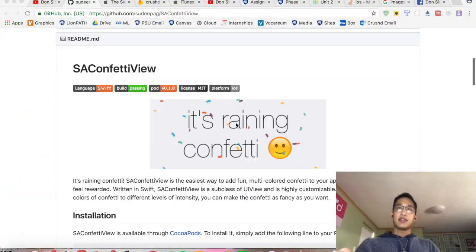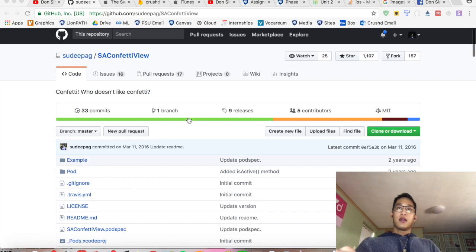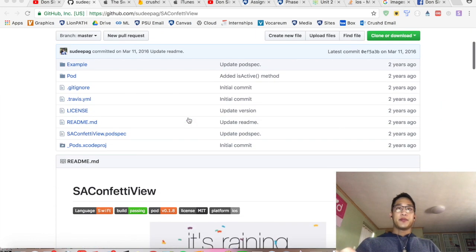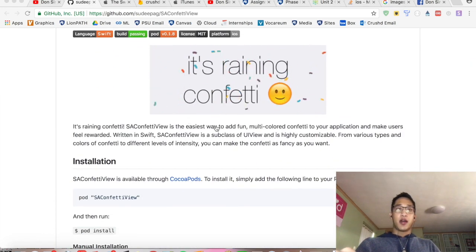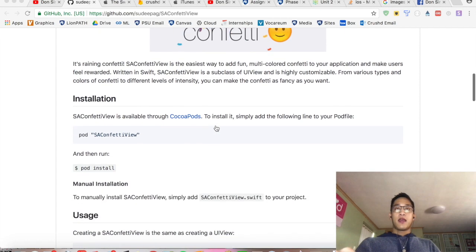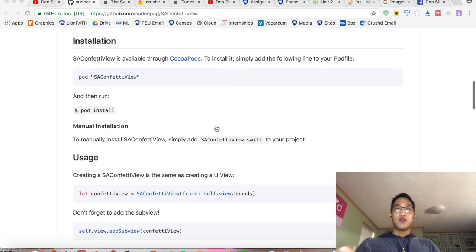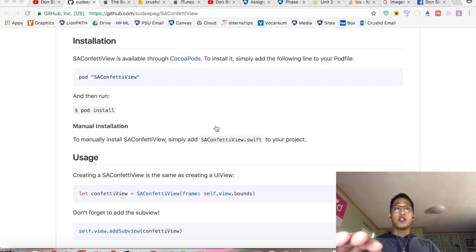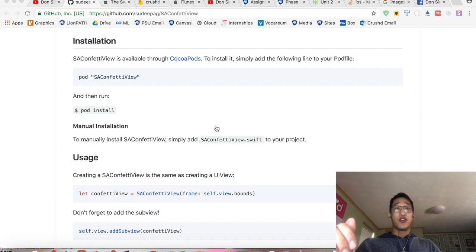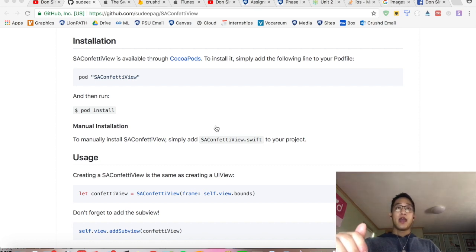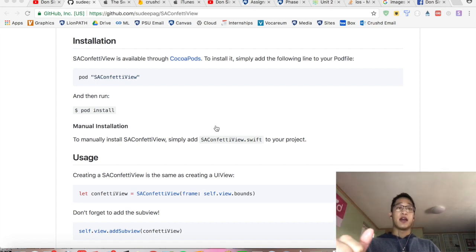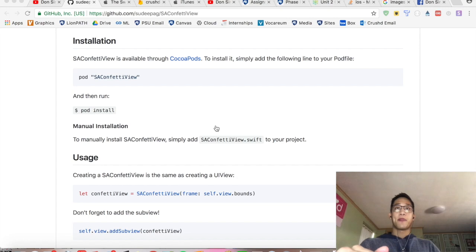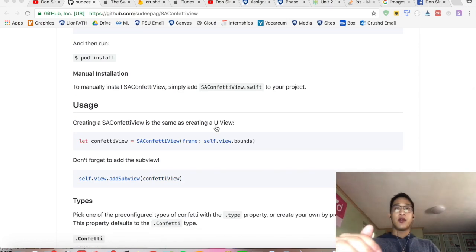Let's get started. Here I am in the SAConfettiView GitHub page. And basically we're going to be using CocoaPods today. I've used CocoaPods in my past videos. So if you guys have seen any of those, I challenge you to pause the video right now and try to do this on your own. This is ultimately the only way you're going to get better as a developer. Knowing how to create a pod file and install different kinds of pods is super important. If you're a new viewer, no worries. I'm going to go through all the steps right now.